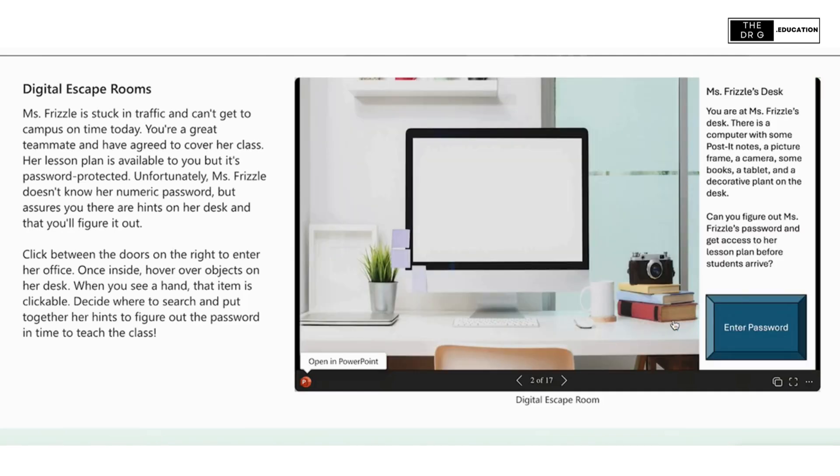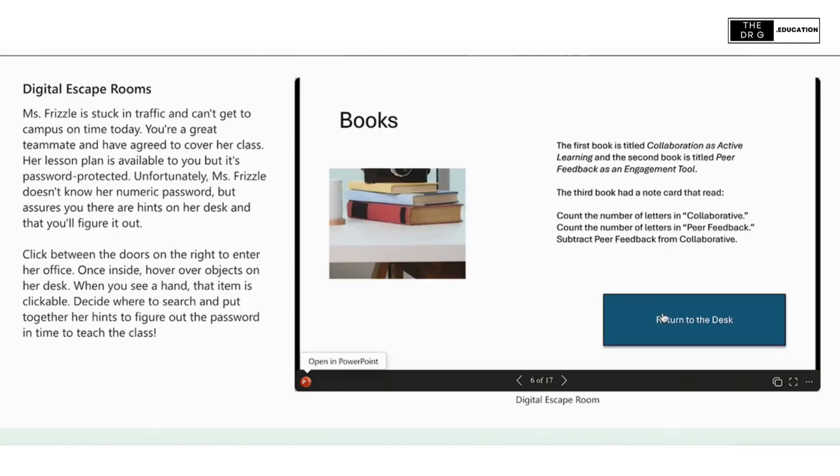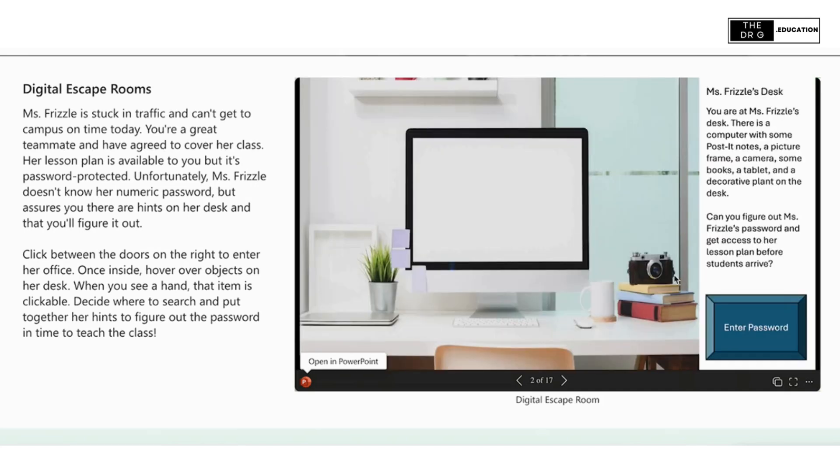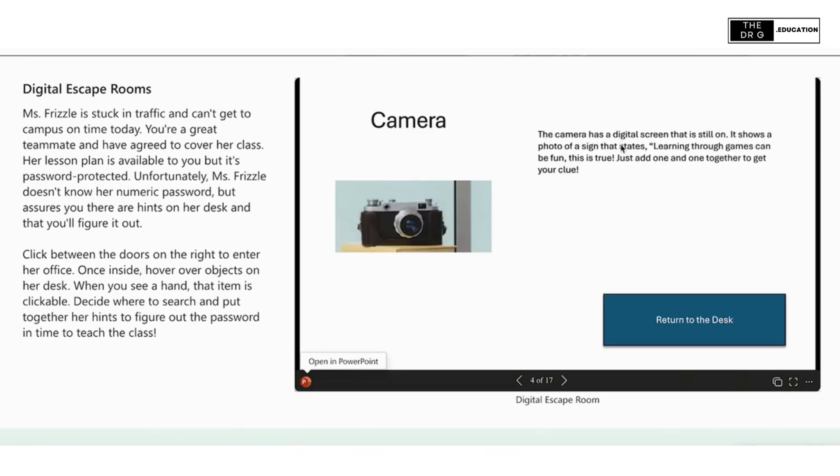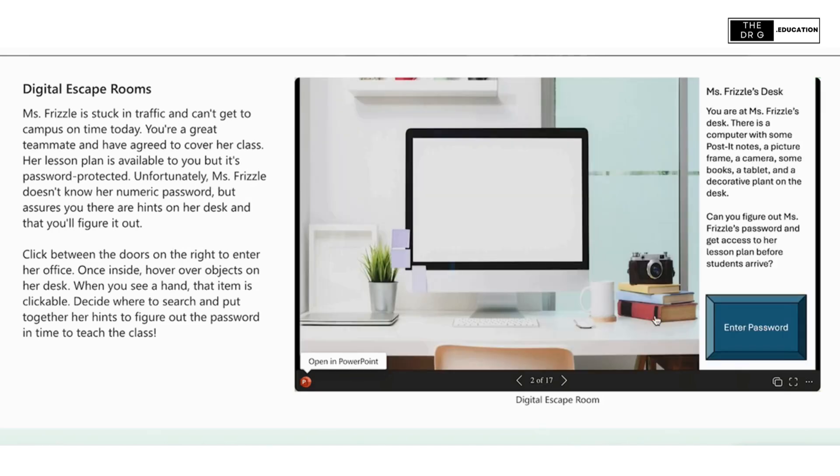When they click on the wrong number at any time, they are taken to a screen that reads incorrect, and they must start again. Only by clicking all five numbers in the correct order are they granted access to our end screen.